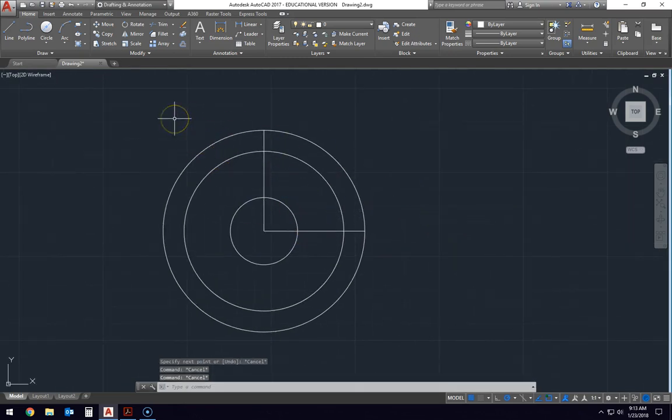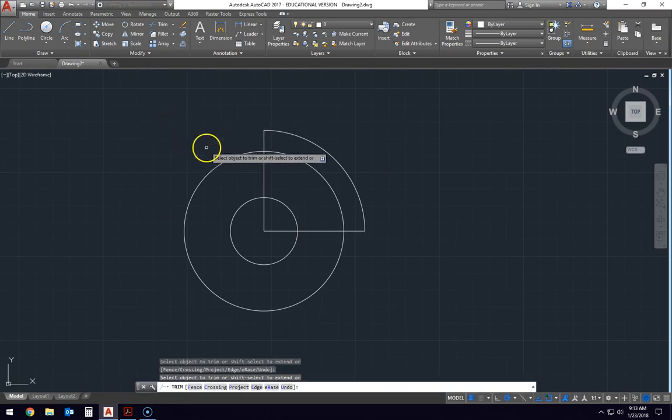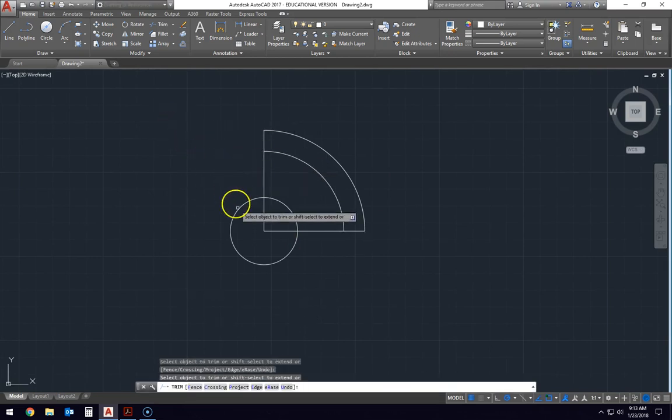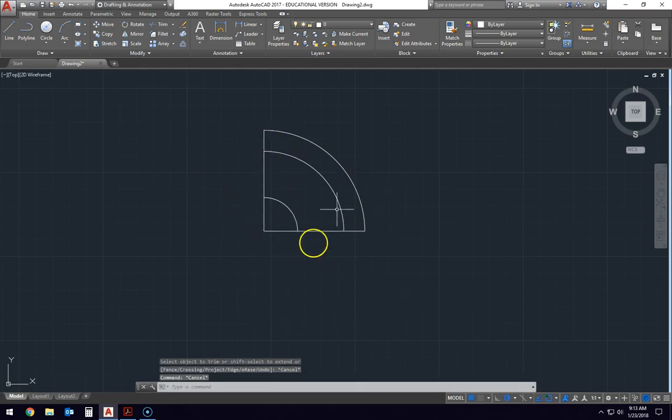If you wanted to at this point, you can type trim, hit enter twice, and you can trim away all the extra stuff that we don't need. So we're just going to look at one quarter of the drawing right now.